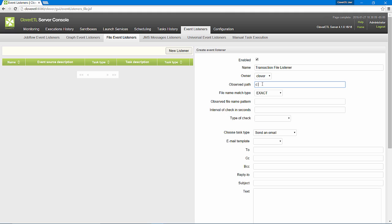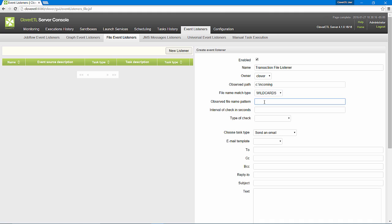I'll watch the directory on my local hard drive, see incoming, for files that start with trans and end with .csv. I'll check every 10 seconds.